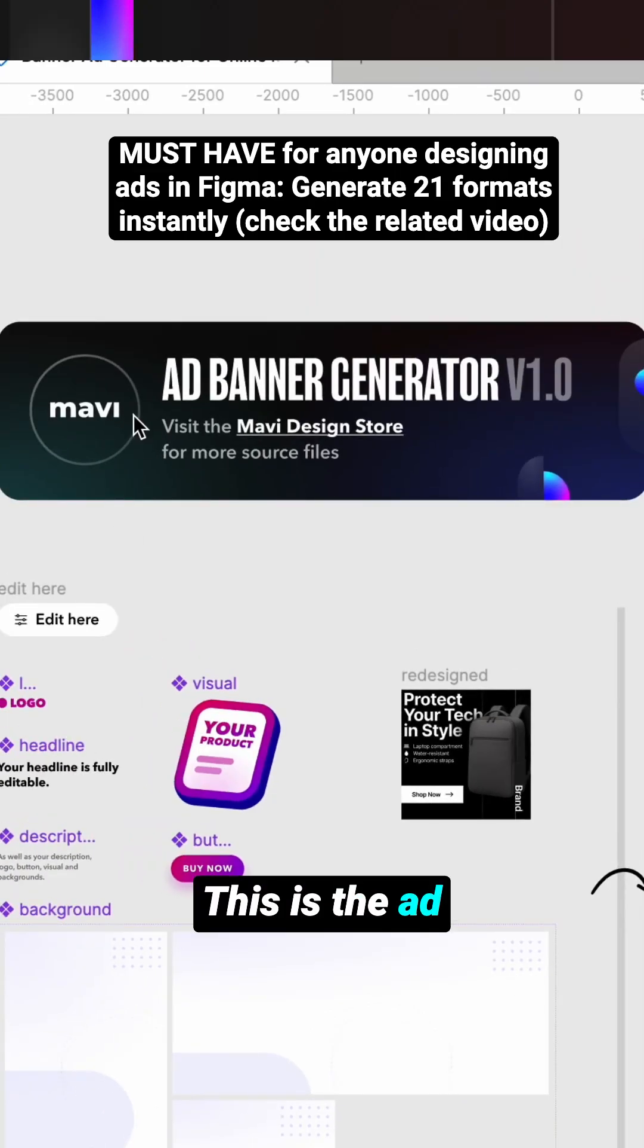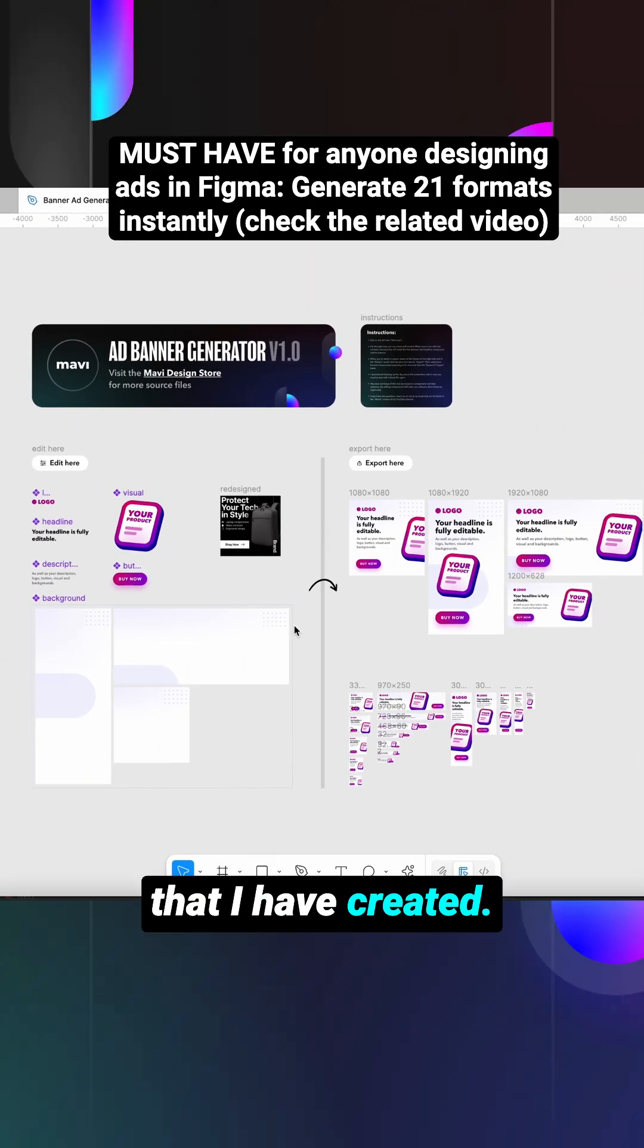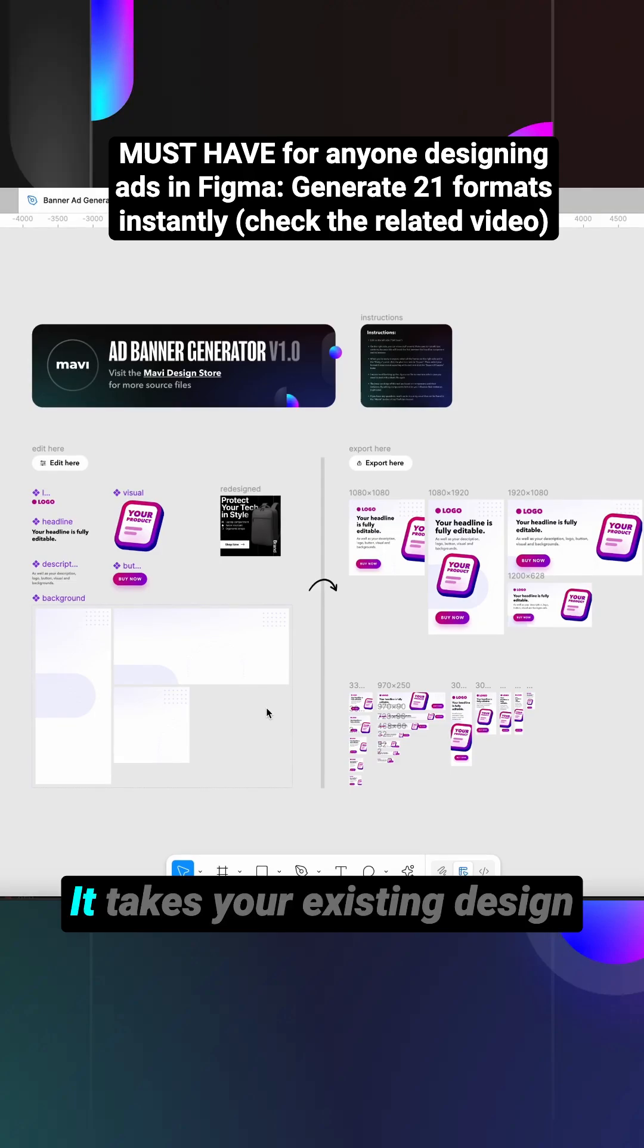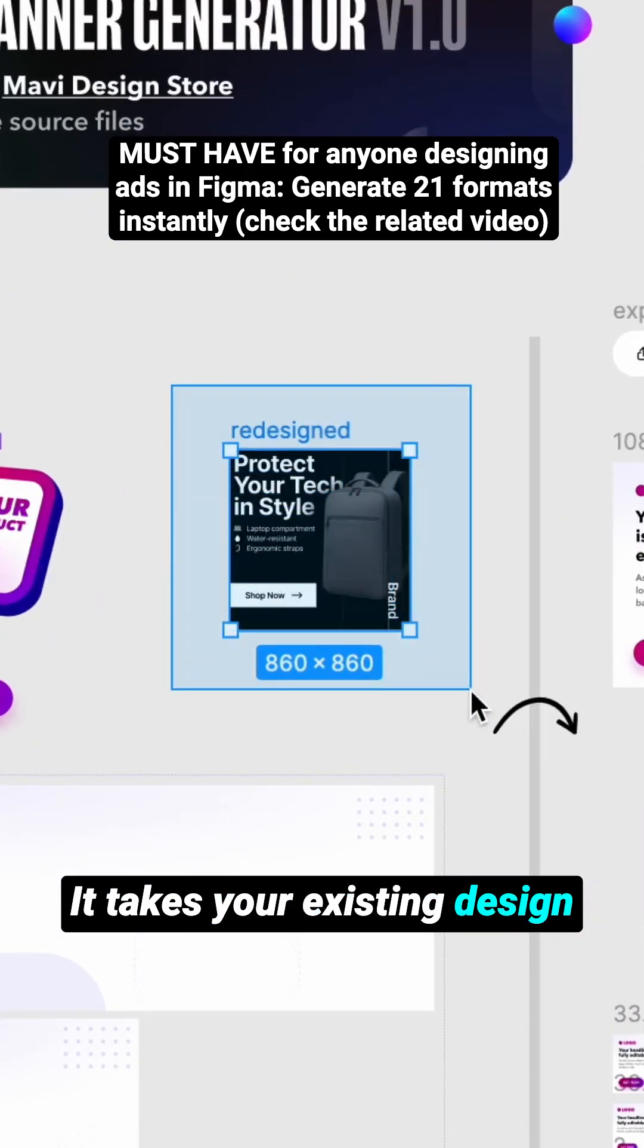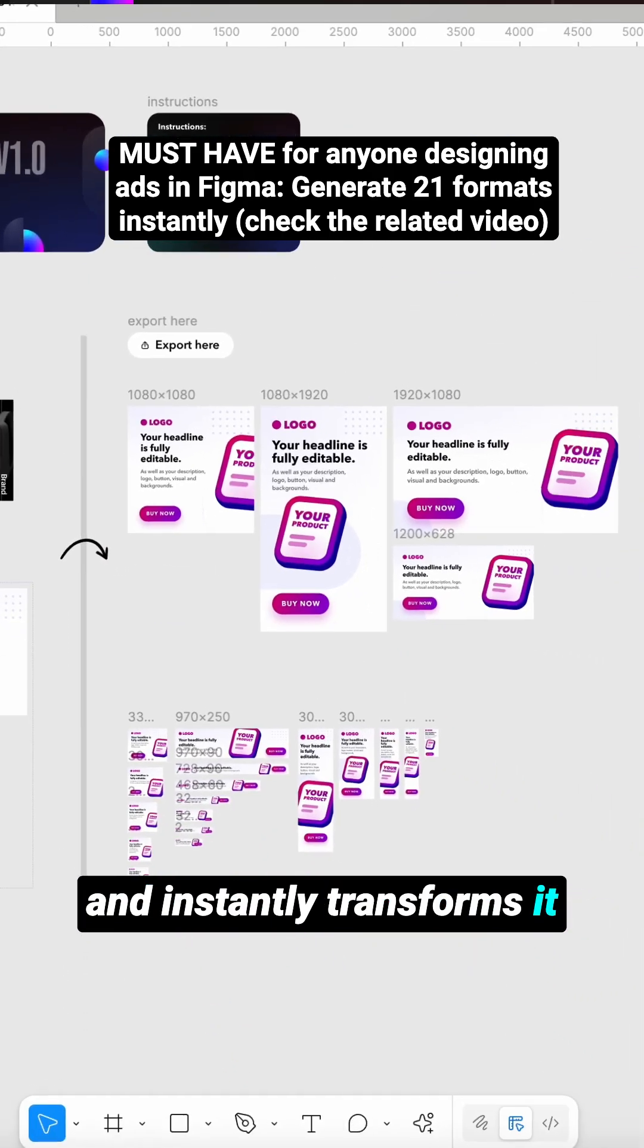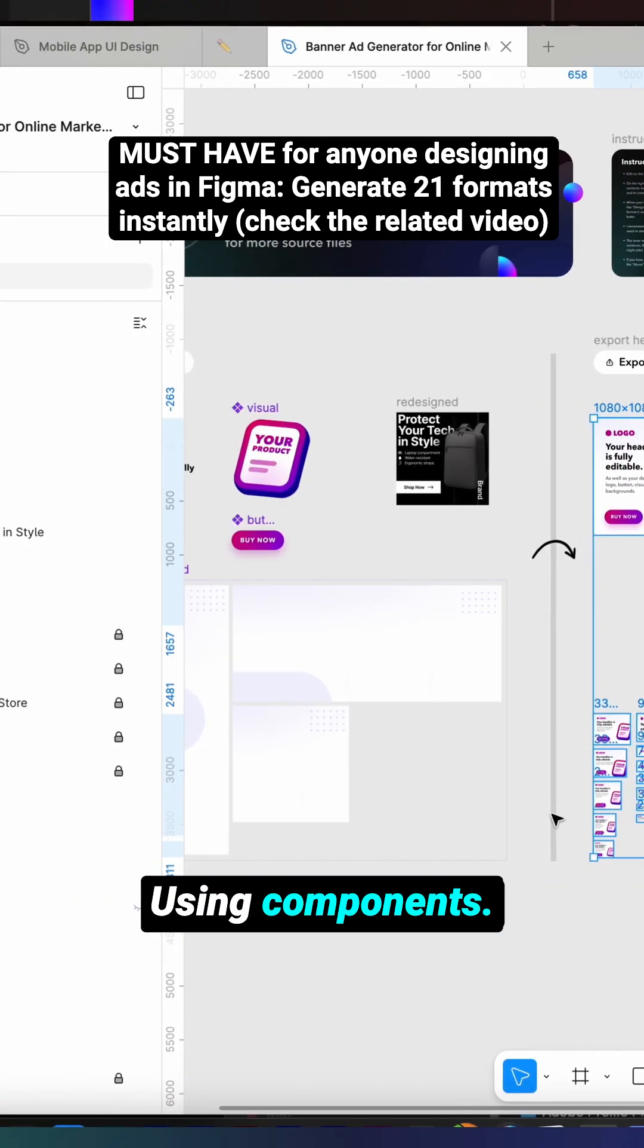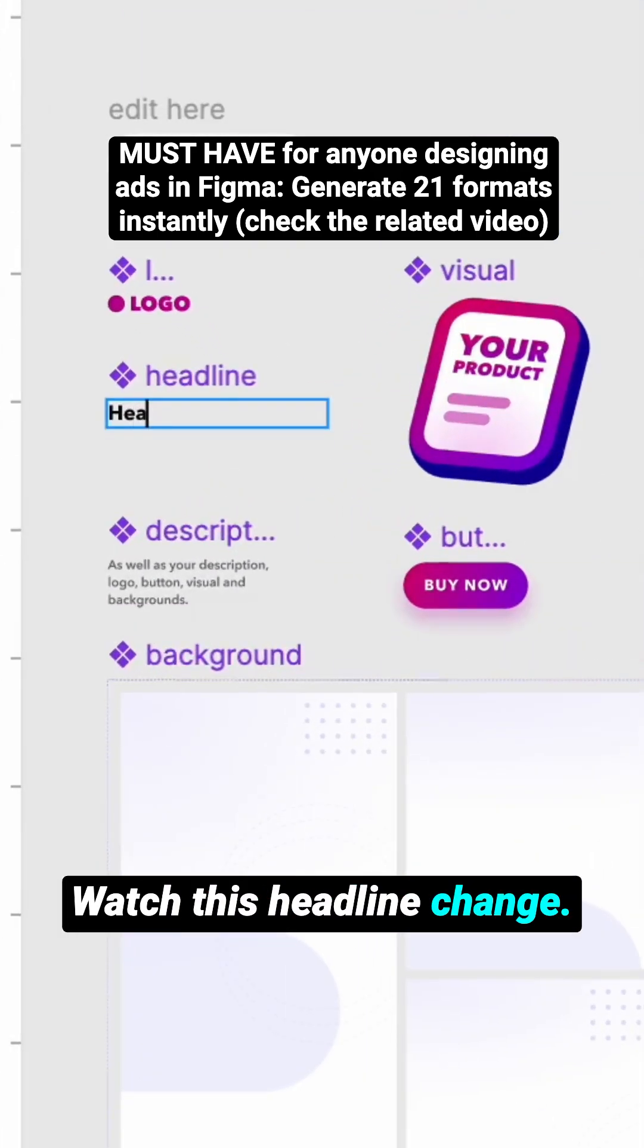This is the ad banner generator that I have created, link is in the description and here's what it can do. It takes your existing design and instantly transforms it into 21 different formats using components. Watch this headline change.